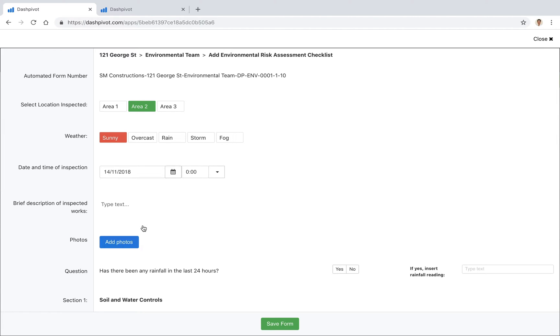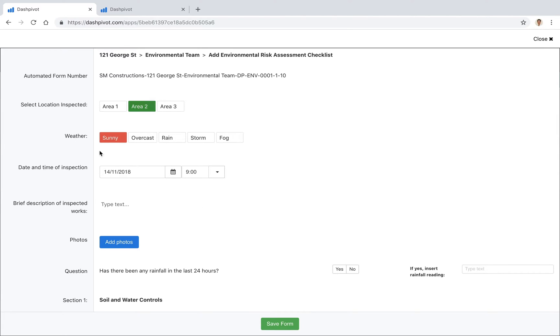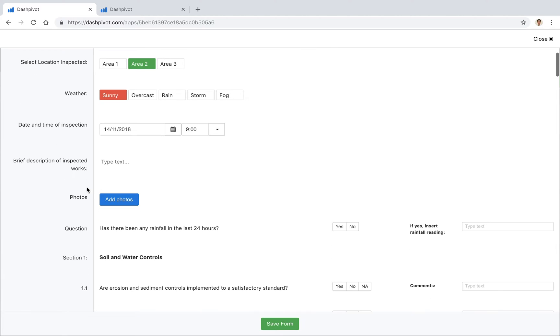We can put in the date of the inspection and the time of the inspection, what area we're working in, some descriptions, maybe we're doing some clearing.